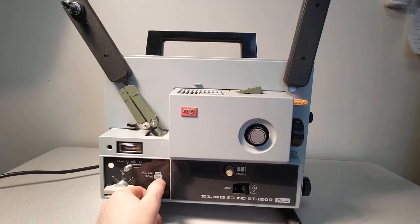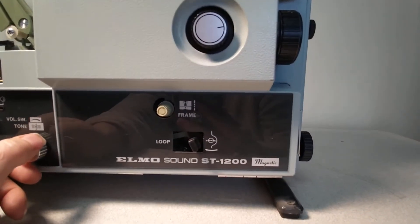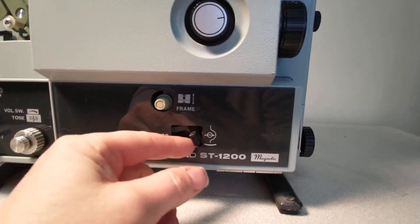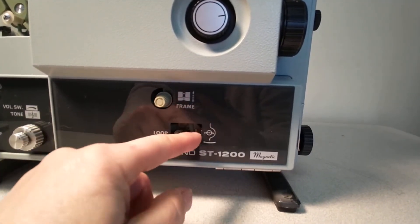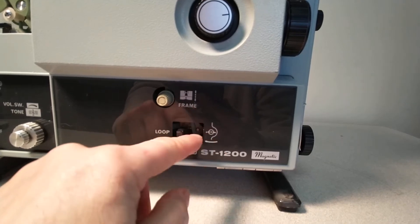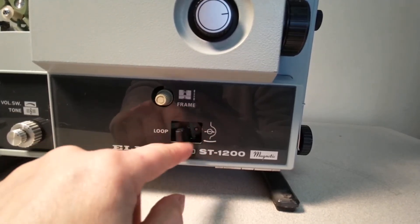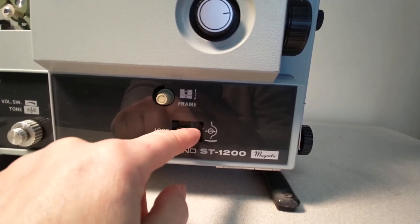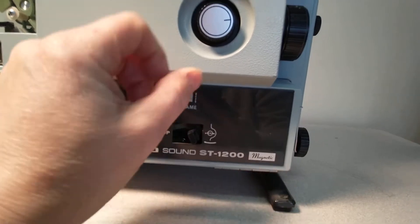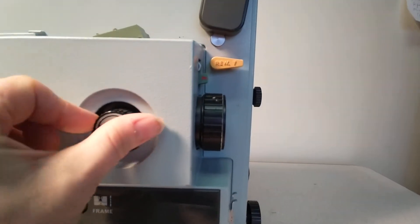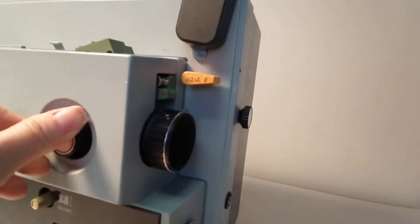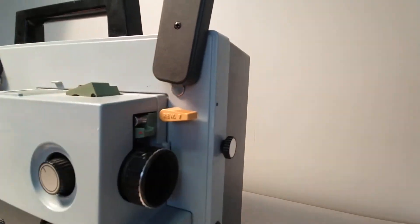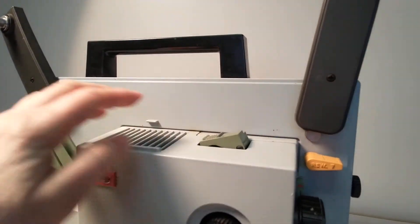There's a volume button. It's an Elmo Sound ST-1200. This lever - I don't know what it does. It seems loose, like it's not doing anything. I don't know if it's supposed to. This does move your lens. This moves here.